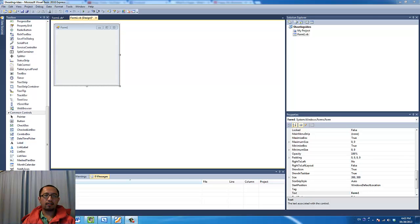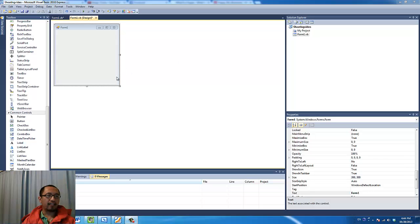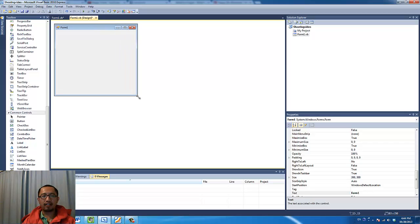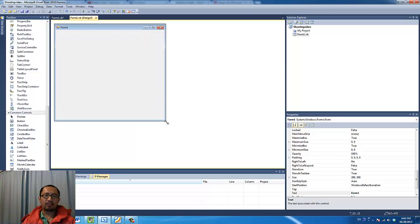Hey guys, welcome to another games programming tutorial. In the following tutorials we are going to try to make a shoot them up type of game. You will be basically controlling a spaceship at the bottom of the screen using your left and right arrow keys, and there will be a shoot key — most likely the spacebar — so when you press that, your spaceship will fire a missile at the enemies which will be coming at you from the top. Let's try and program this without using any external pictures.